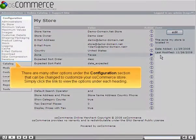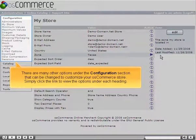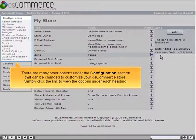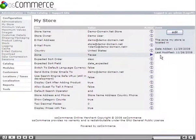There are many other options under the Configuration section that can be changed to customize your OS Commerce Store. Simply click the link to view the options under each heading.